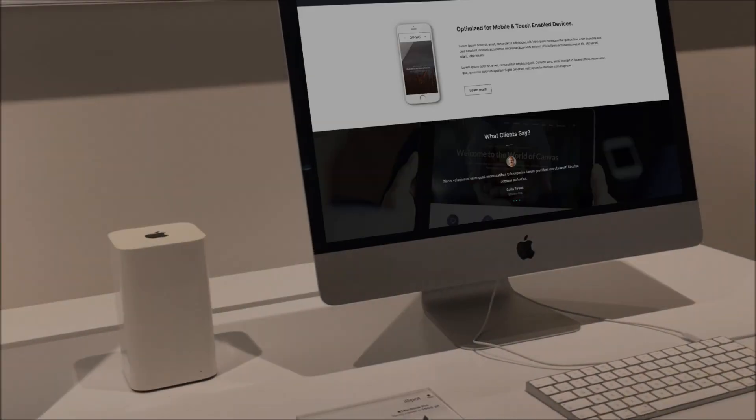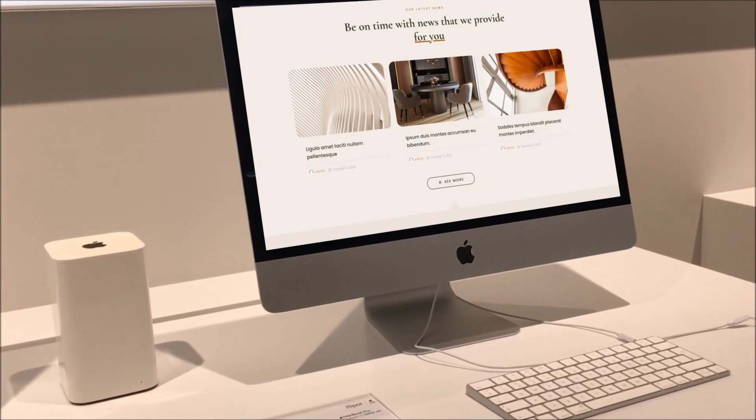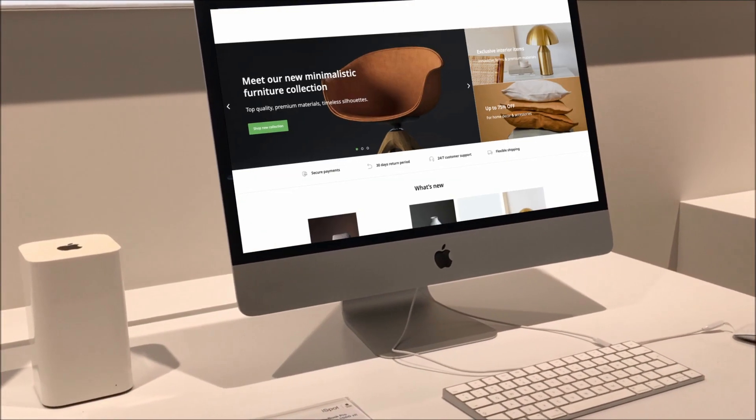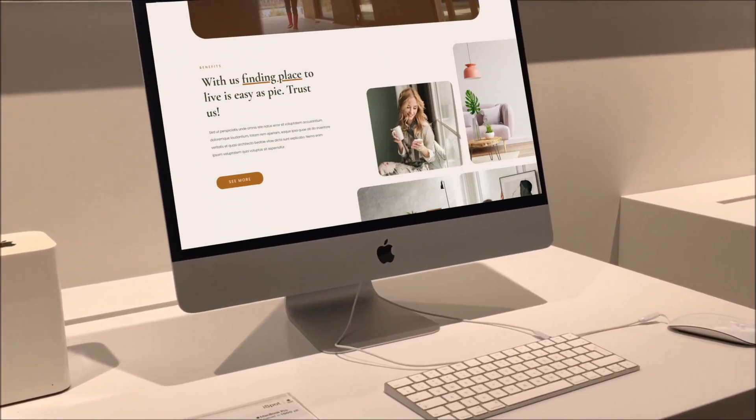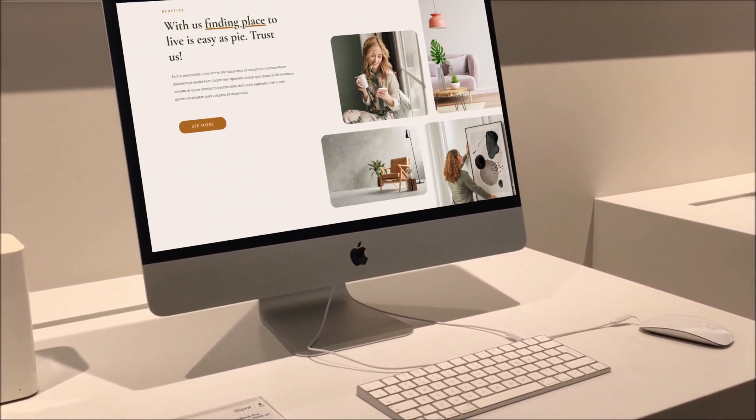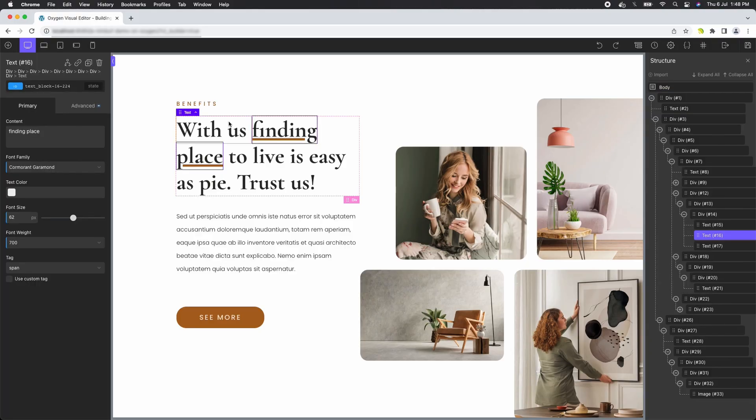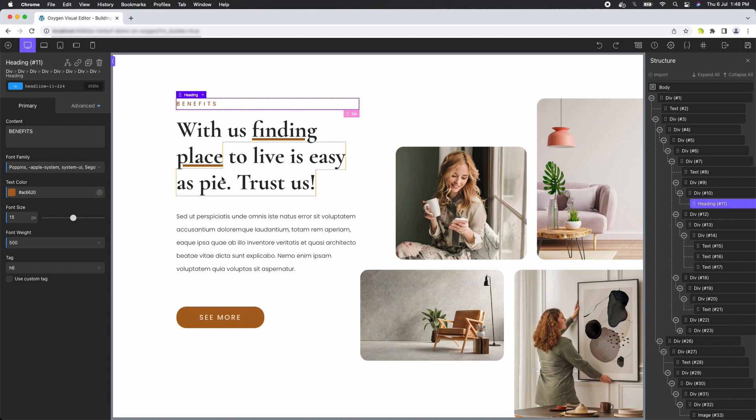With Nimbu Fi 3, you can seamlessly import HTML and CSS from any web page, transforming it into an editable format within Oxygen Builder.